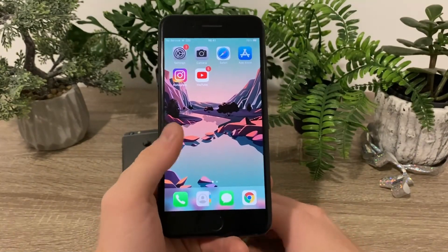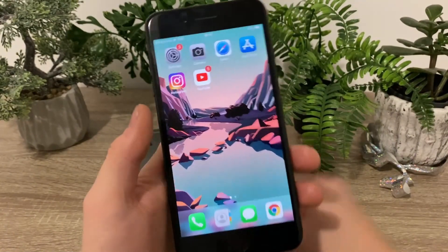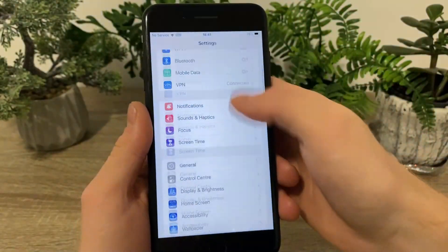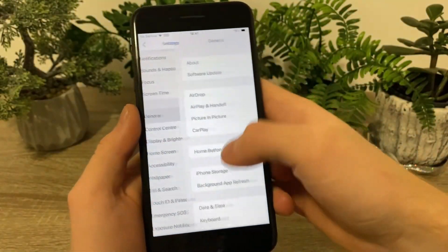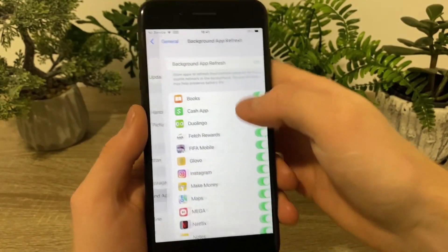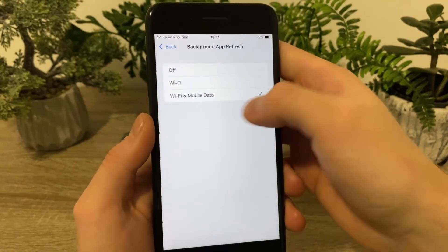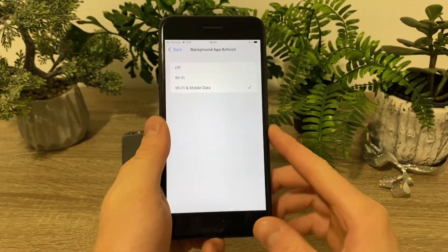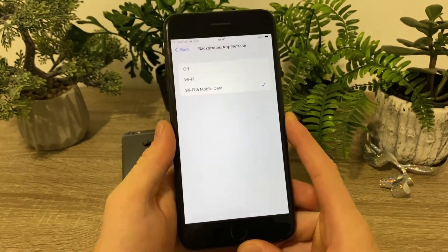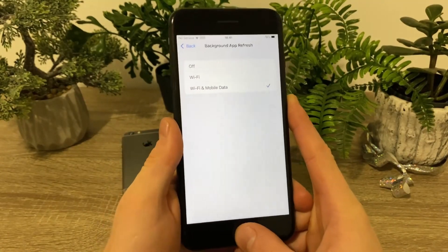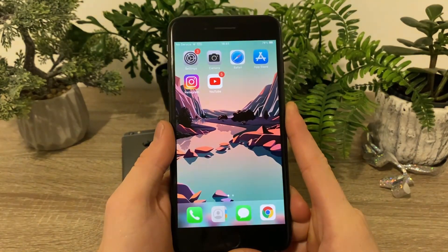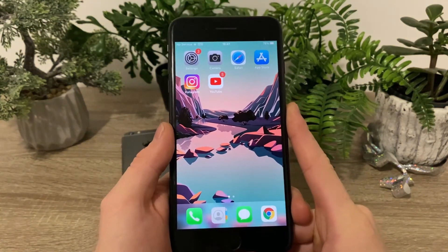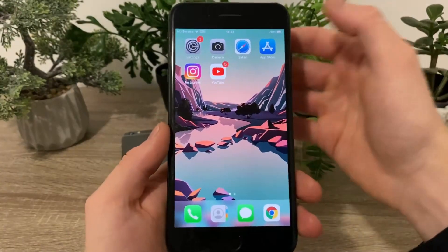The first thing you got to do is to head over to your settings, scroll down to general background app refresh and make sure that it is turned on for Wi-Fi and mobile data. And if you're using an Android device, turn off the battery saver mode if you have it turned on.